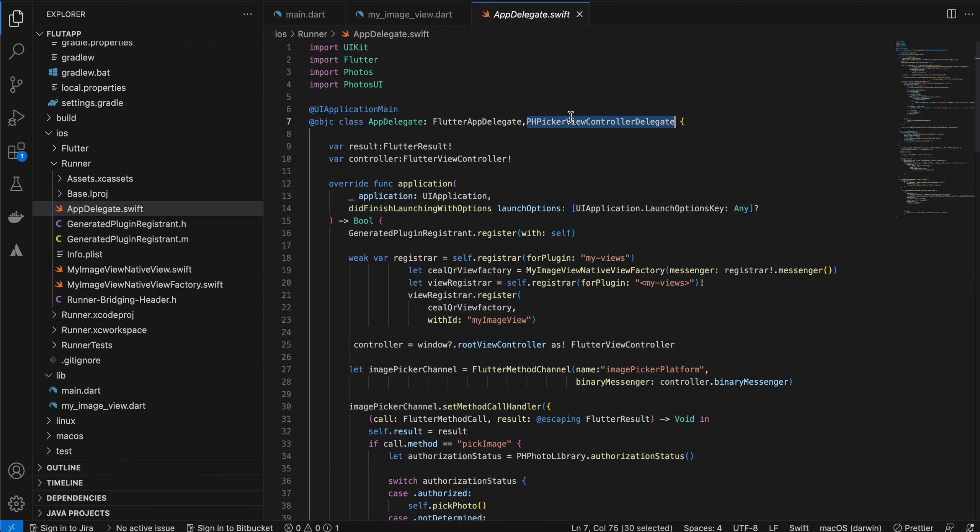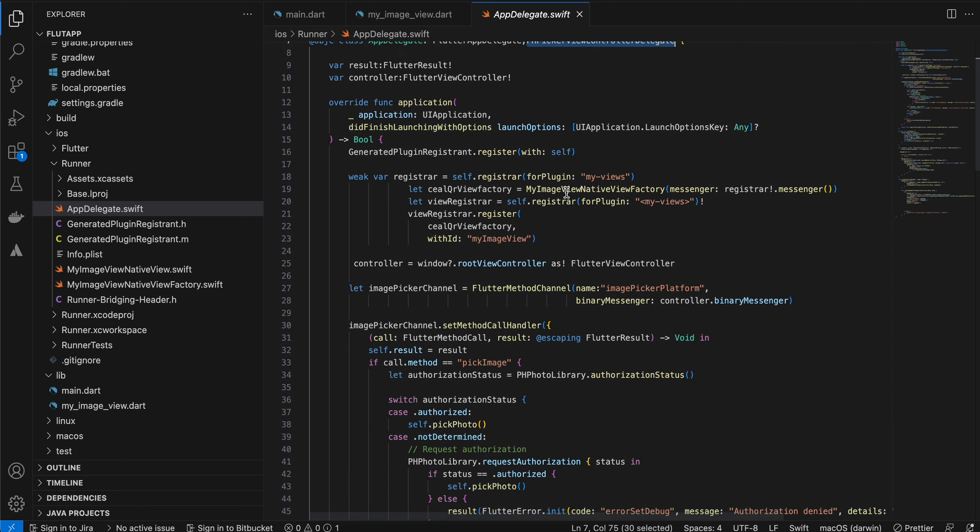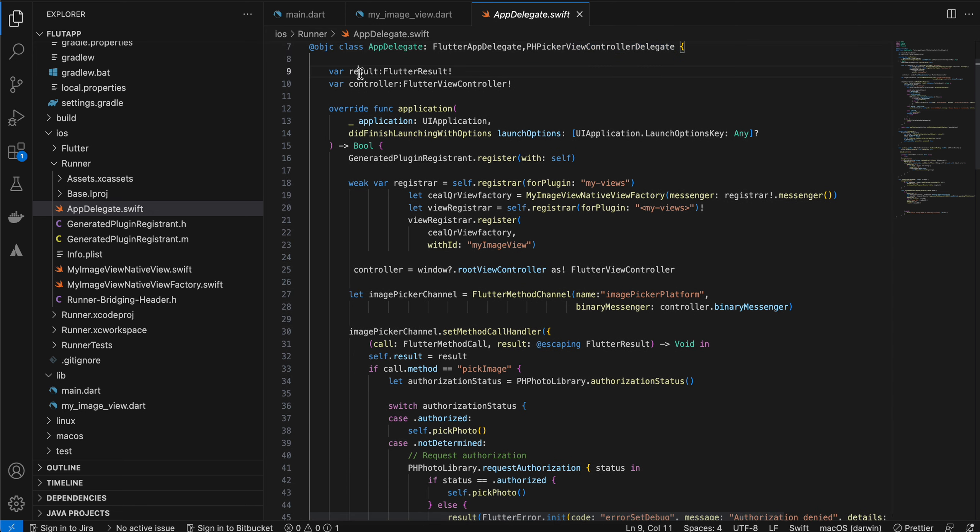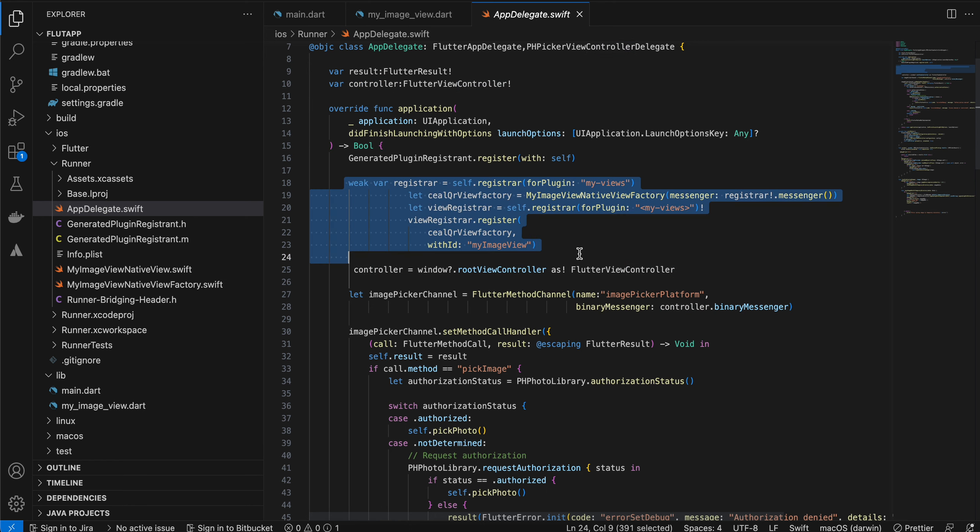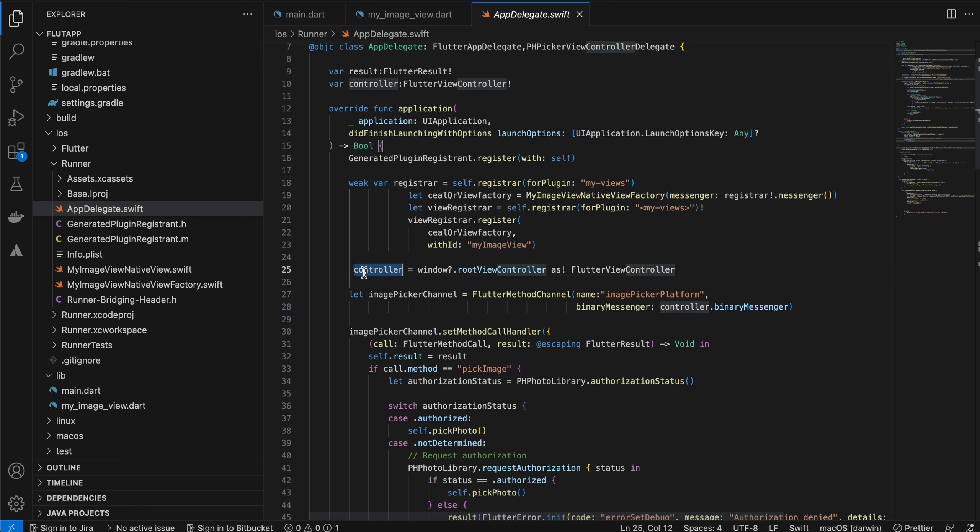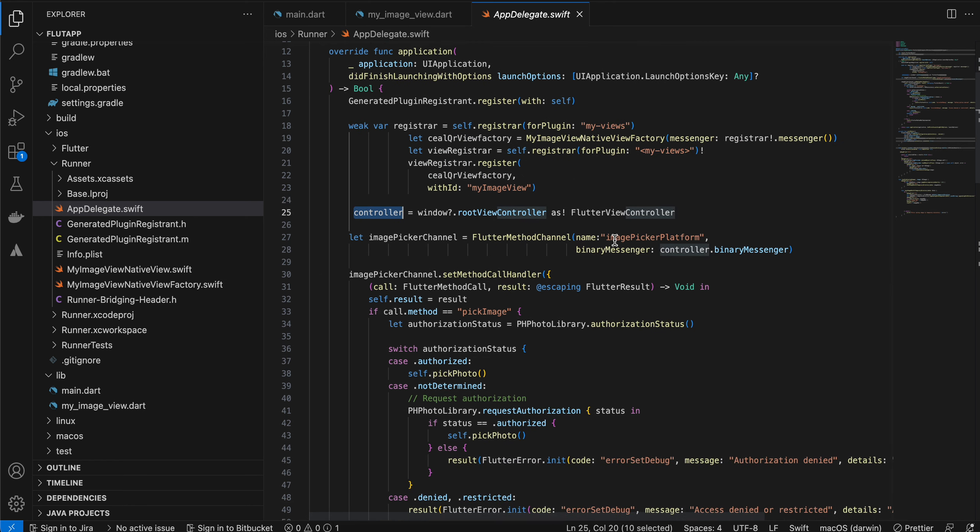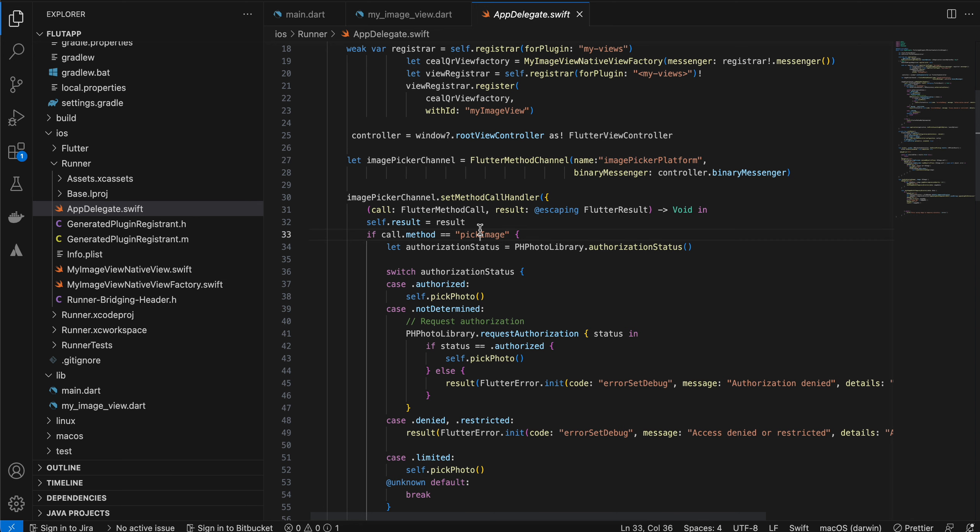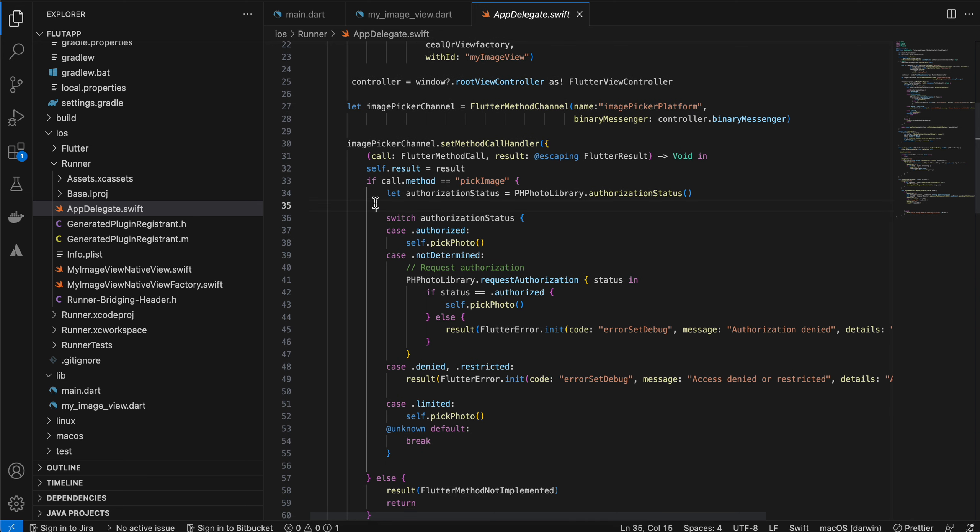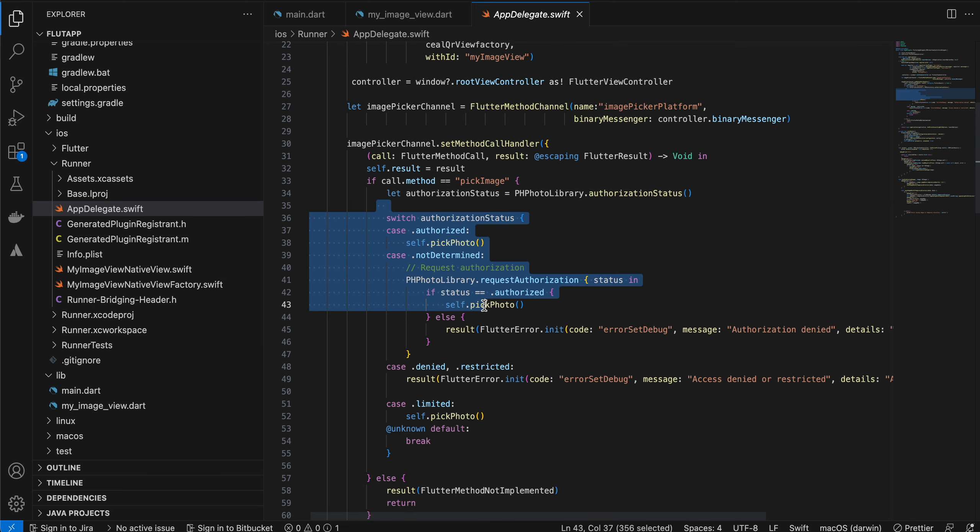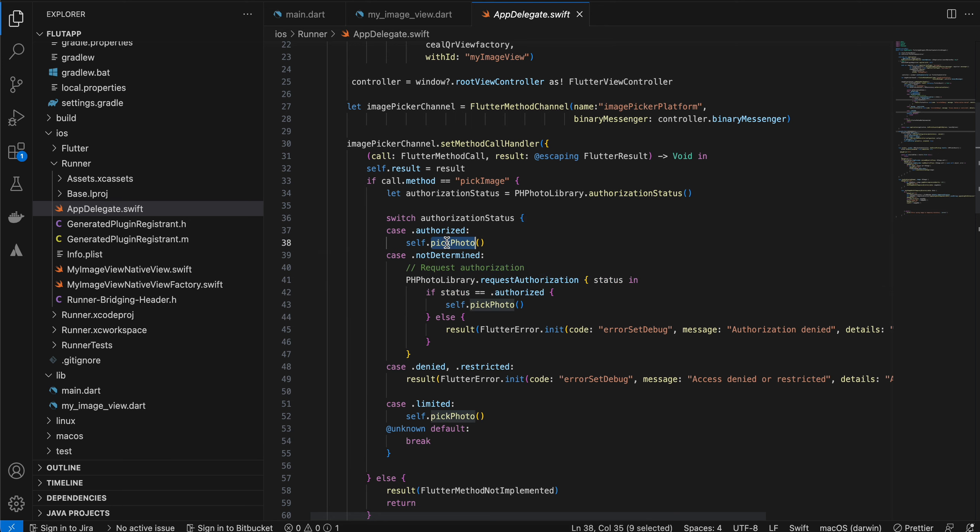Next, again for iOS, you will have to extend PHPickerViewControllerDelegate. Here I have defined our result as well as controller. Here I am registering our image view. I am initializing our controller. This is our method channel. Once the pick image is called, first of all I am checking for permission. If permission is granted, then I am calling the pick photo method.